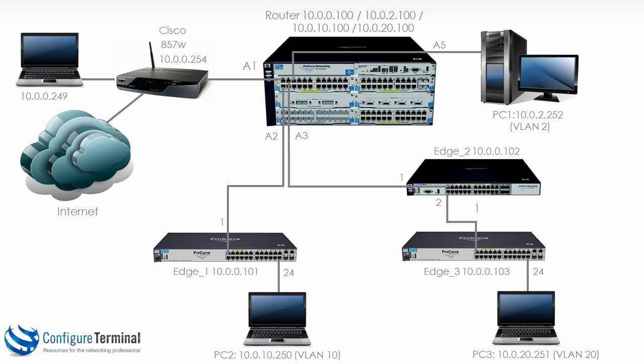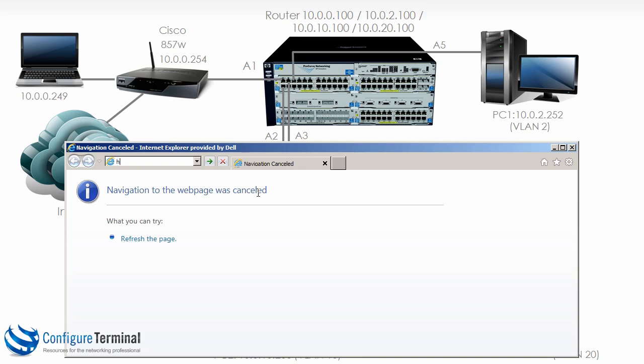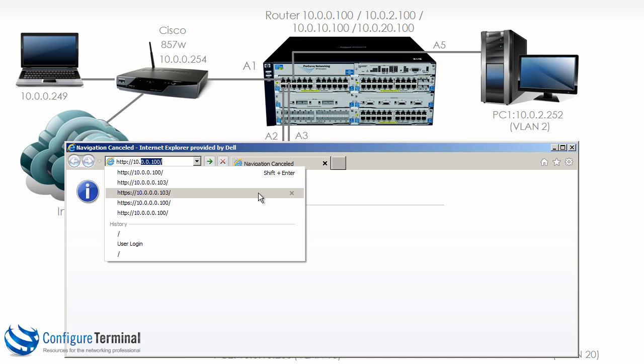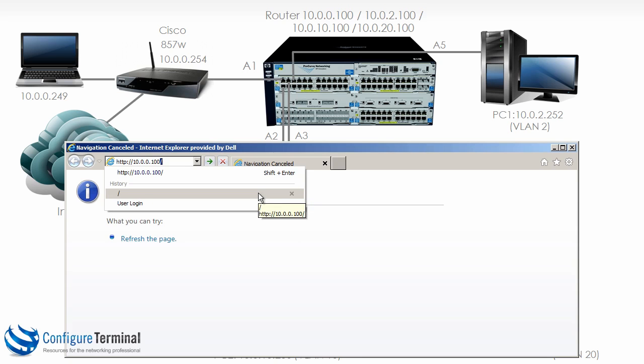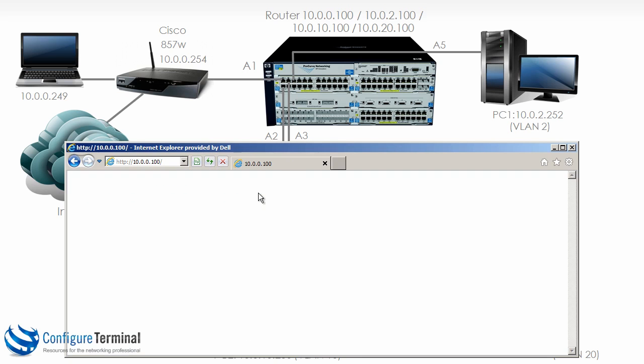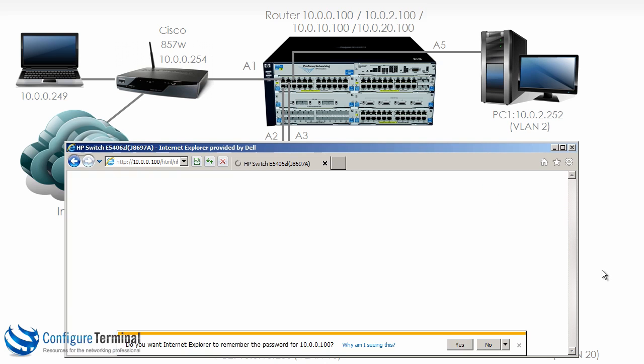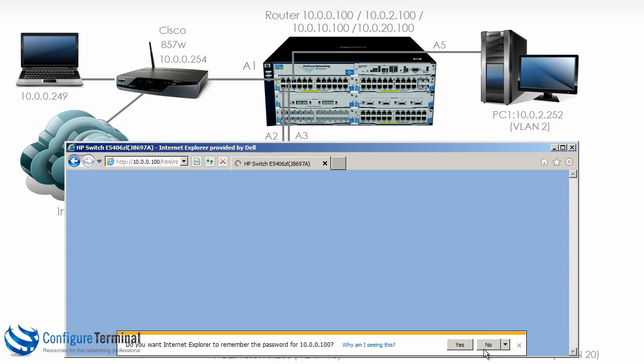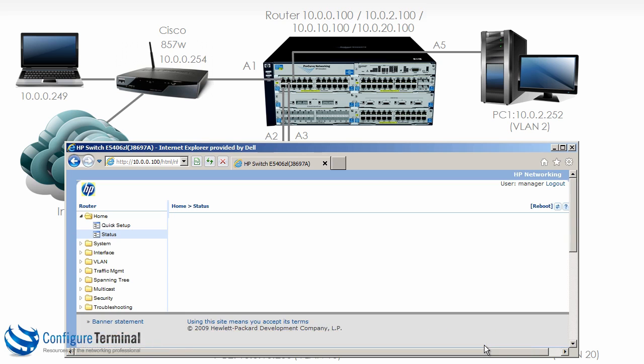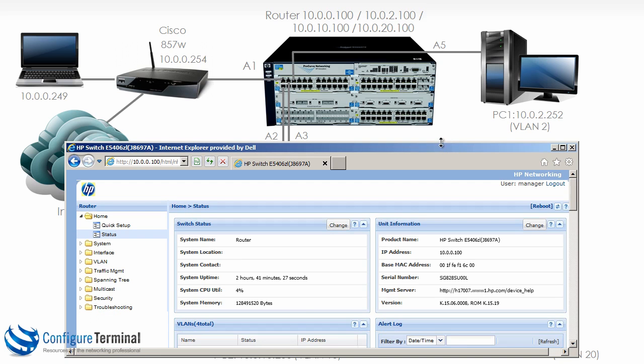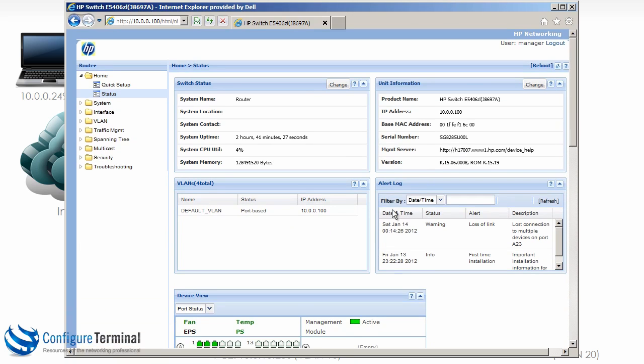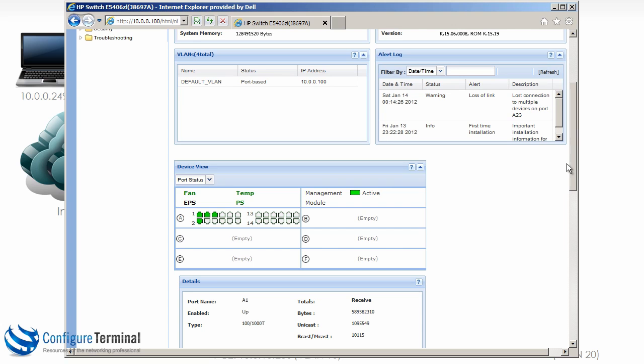Now HP switches can be managed through a web browser. So as an example I could browse to the 5406 switch acting as our router. I could then login, and notice now I can manage the switch. You can see it's a 5406, you can see its IP address, various other information. You can see for instance which ports are active.